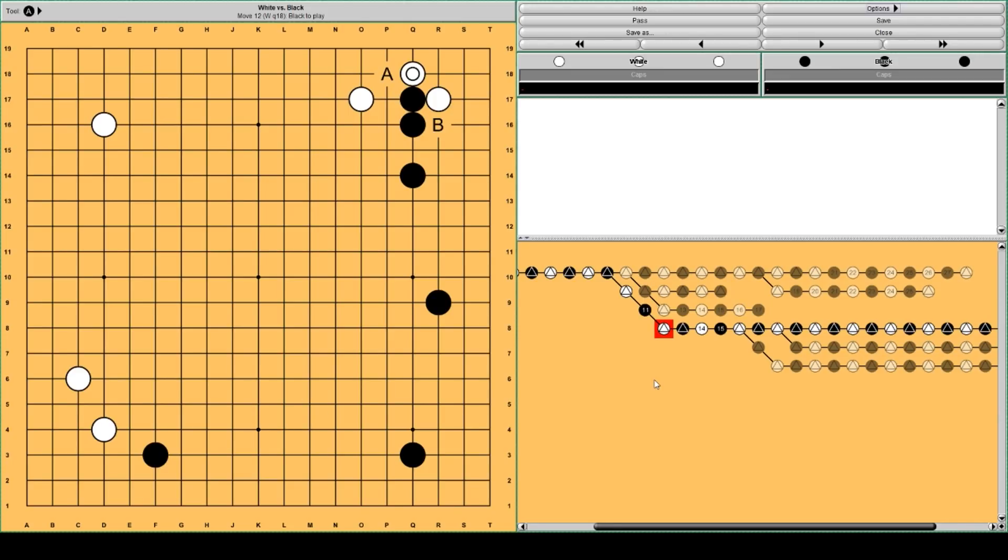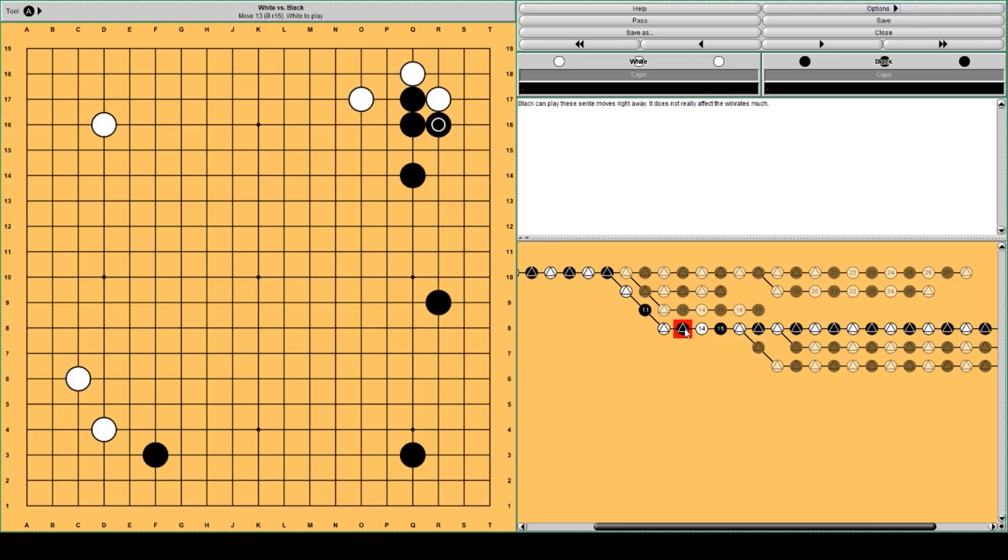A used to be played by professionals. But AlphaGo popularized B. So black blocks.